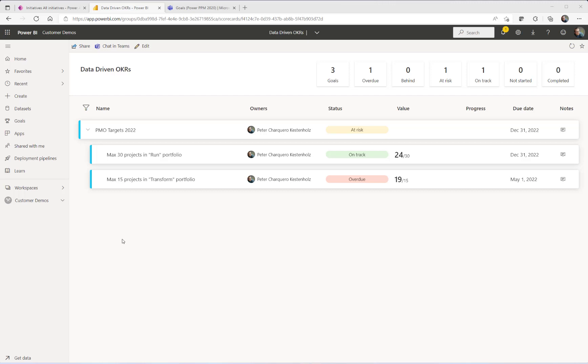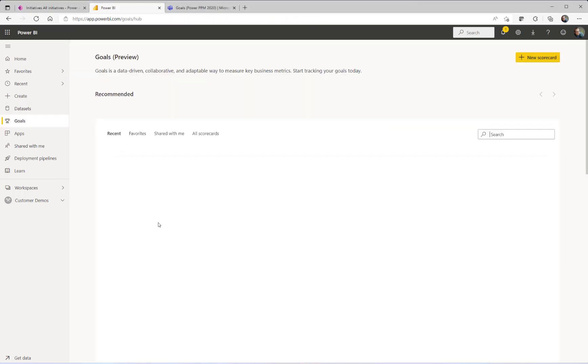Also worth mentioning is that Power BI Goals is now free to use in your own workspaces, your private workspace, and it works also with Power BI Pro. It used to be just a Power BI premium feature. So to kick it off, first of all, we are right now inside Power BI, where we have something called Goals on the left-hand side.